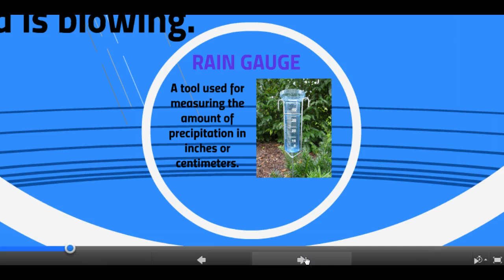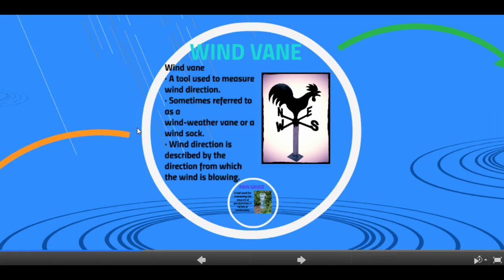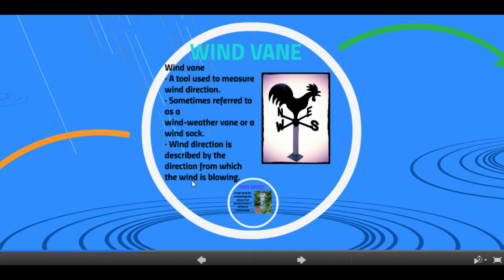The next instrument that you need to know about is a wind vane. Wind vanes are tools used to measure wind direction. Sometimes they're referred to as a weather vane or a wind sock. The wind direction is described by the direction from which the wind is blowing — that's an important thing to note.